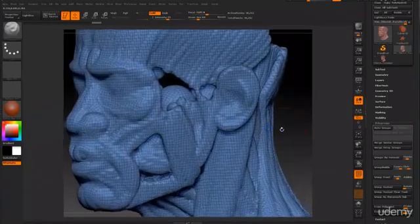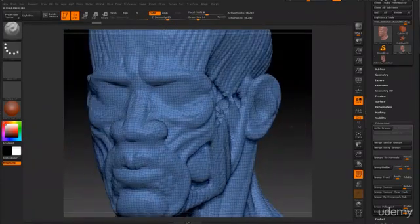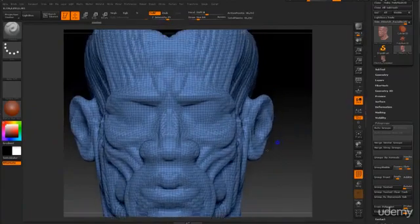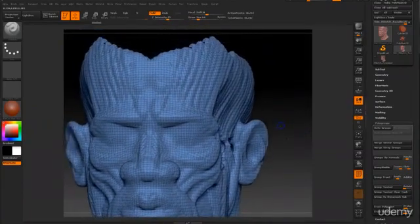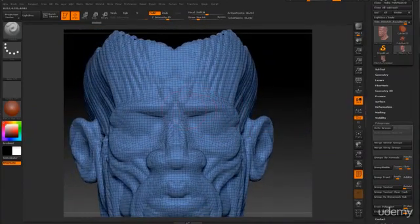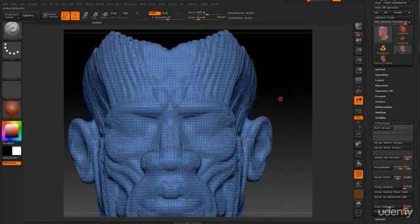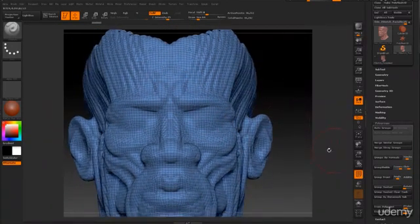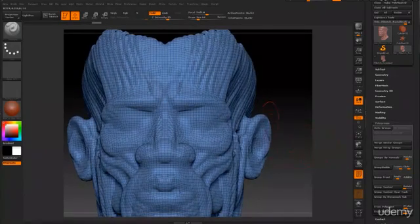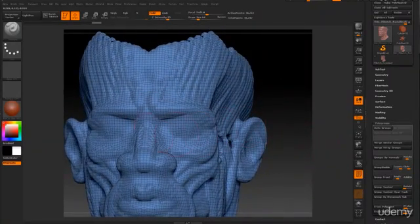Right now, as you can see, it is definitely not following the muscle structure. This is basically how it looks like. It looks like a grid-like pattern.